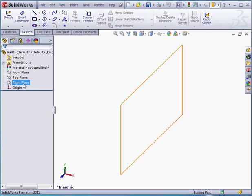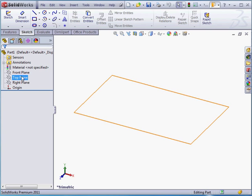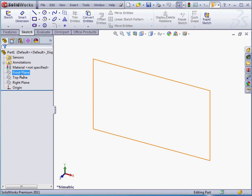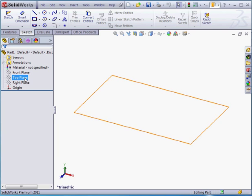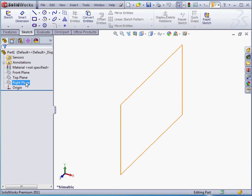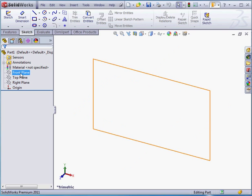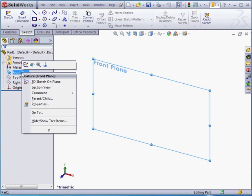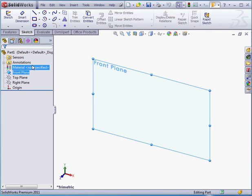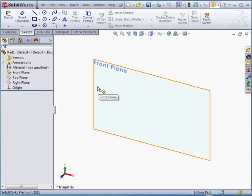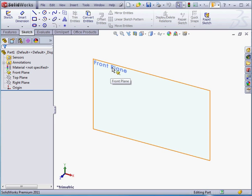We've got the front plane, the top plane, and the right plane. Currently all three planes are hidden. I only see them in the graphic area when I highlight them in the tree. To make a plane visible, simply right-click on it in the tree and then click on the glasses icon. That's the show icon. And now the plane remains visible even when we mouse away from it in the tree.